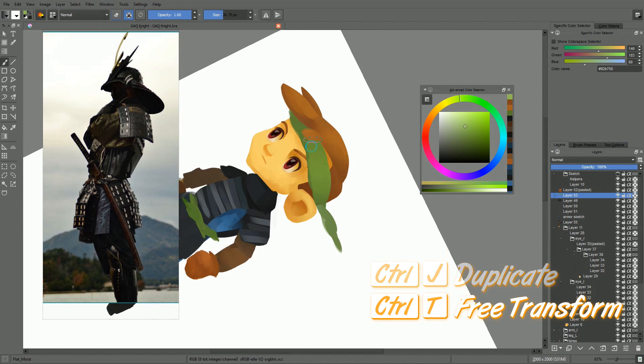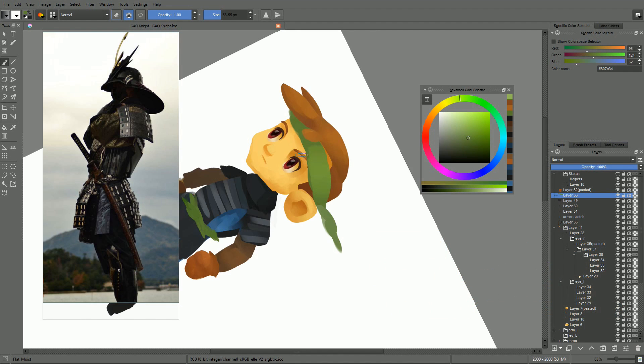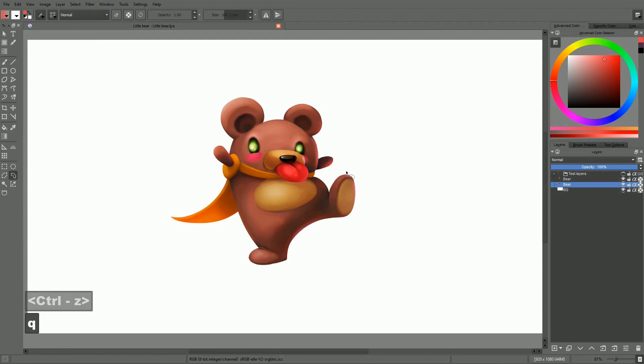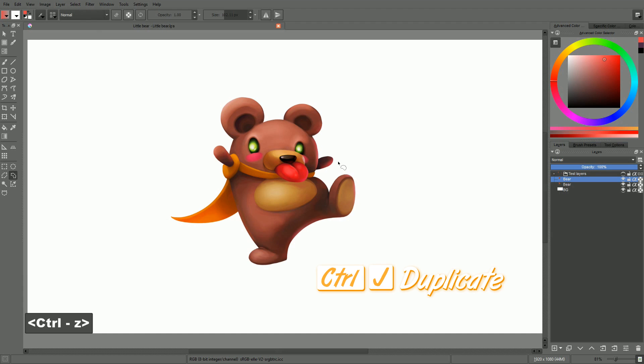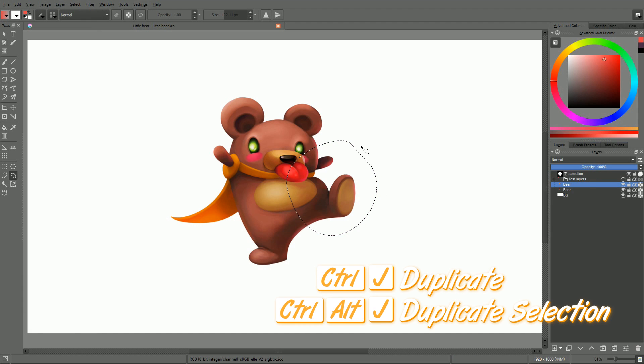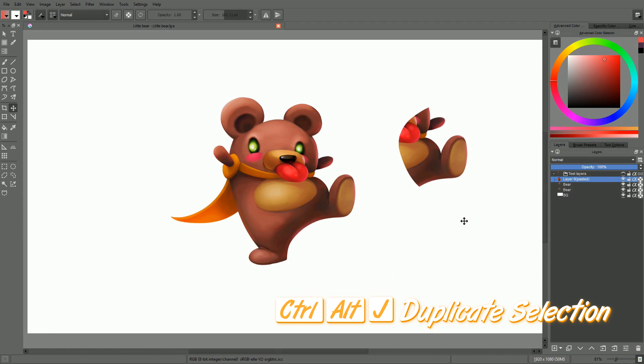And I will use the Alt key for a similar function, but with an alternate or opposite effect. To give you an example, by default in Krita, you have Ctrl-J to duplicate a layer, and you have Ctrl-Alt-J to only duplicate your current selection to a new layer.